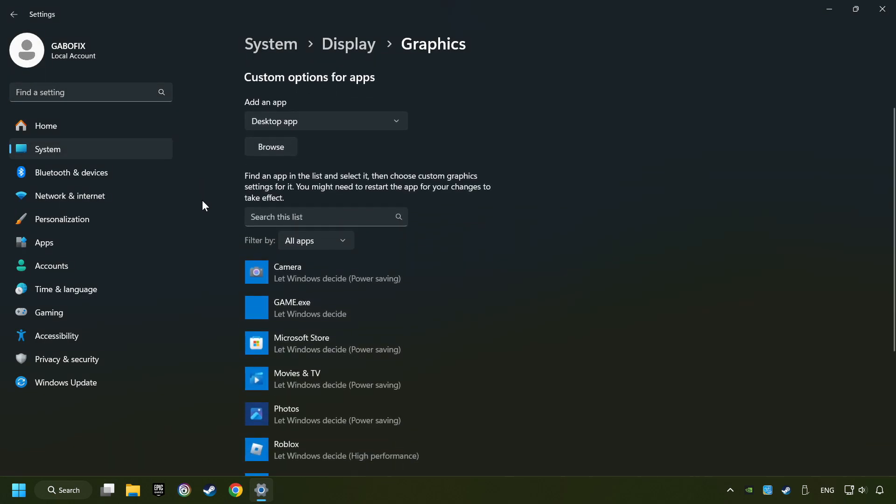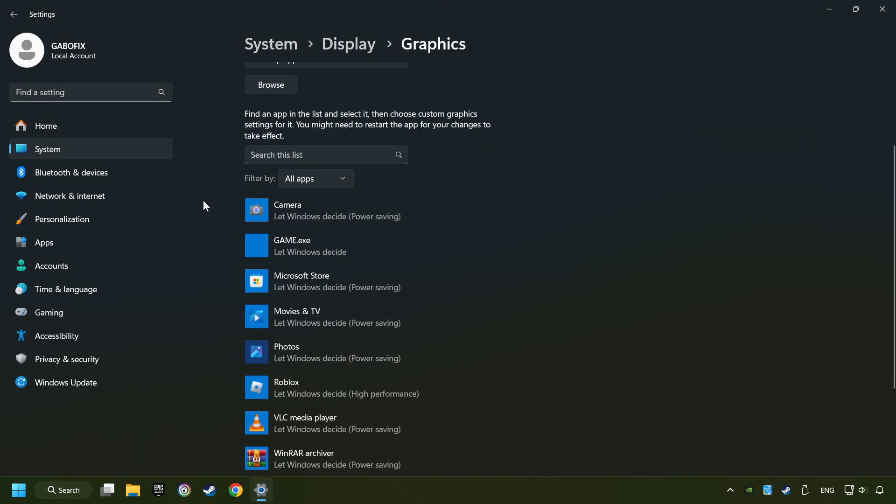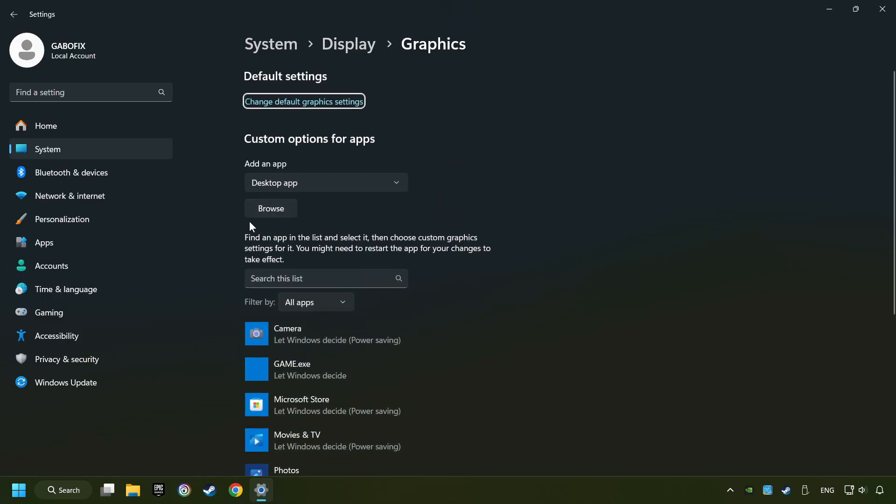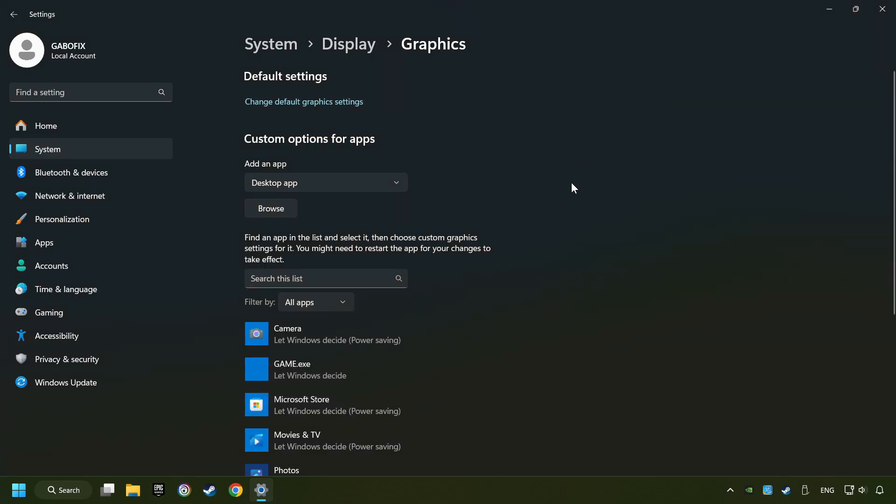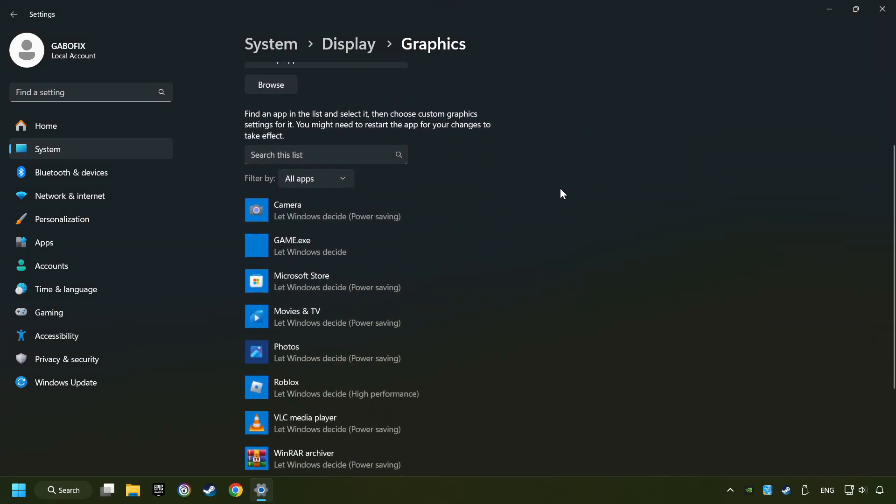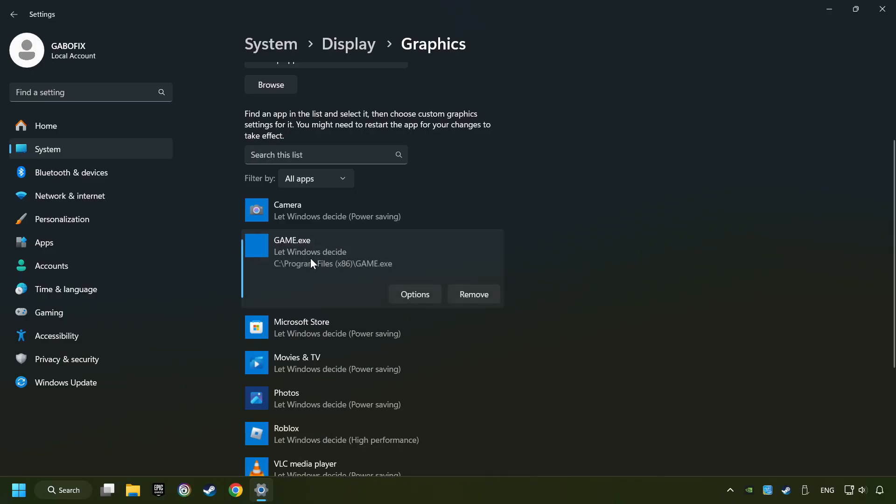Search your games in the list. If you can't find the game you're looking for, then use the Browse button to add the startup file of the game. I created a file called Game for this video. Don't let it confuse you.